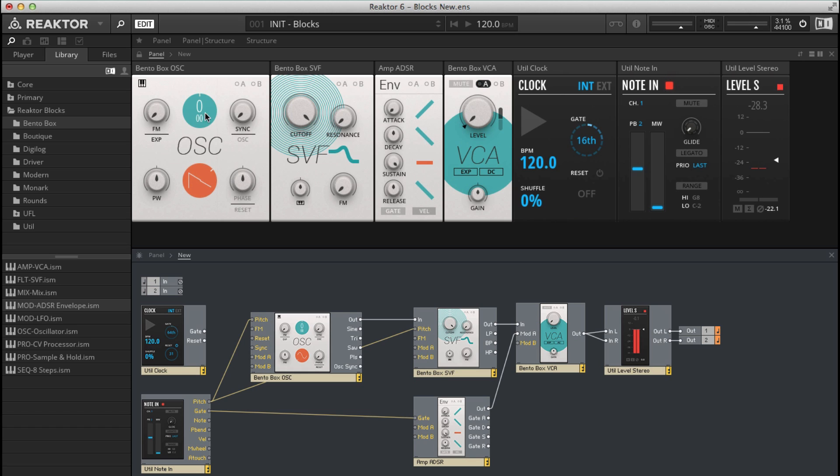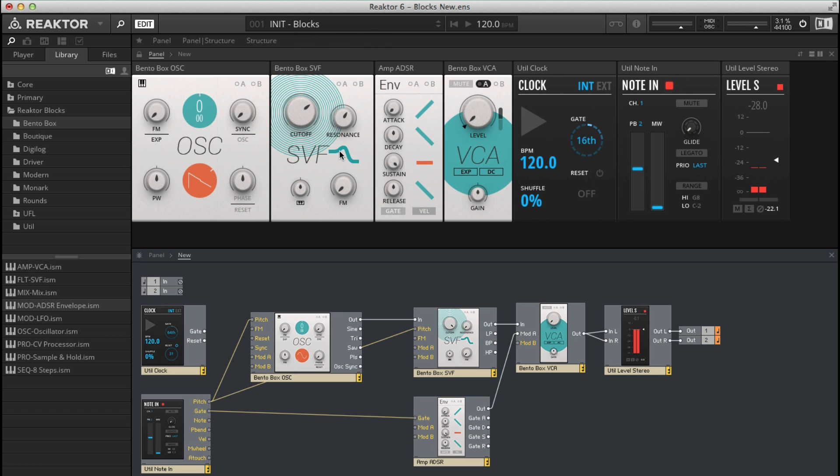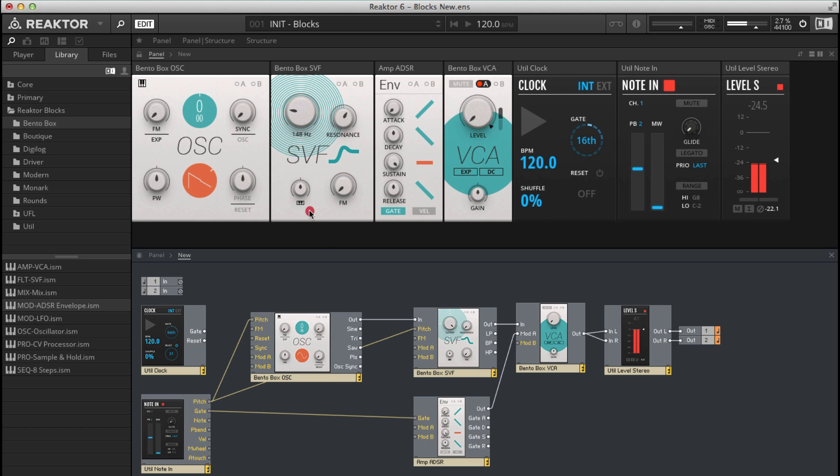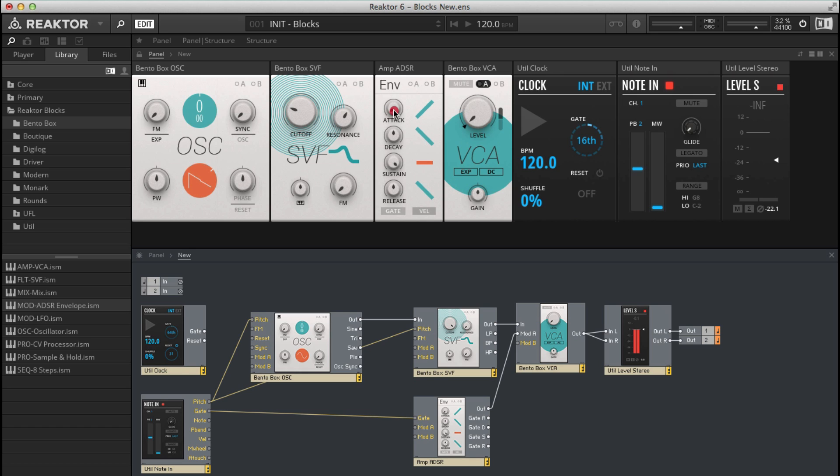So the output from this oscillator routes through the filter, so we've got cutoff and then we've got resonance. At the moment it's defaulting to a low pass filter. If you click on this filter icon, band pass and then high pass filter. Let's switch that back to low pass and then next we've got the amp envelope. Let's increase the attack time so the sound now fades in, or if I increase the release and then let go of the note, the note sustains on slightly.